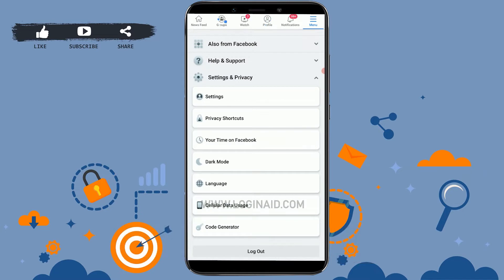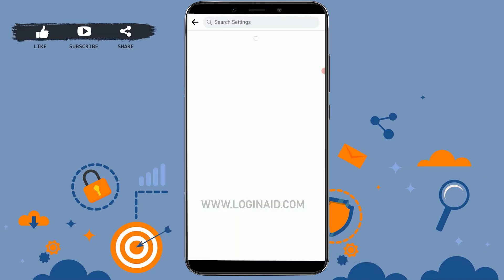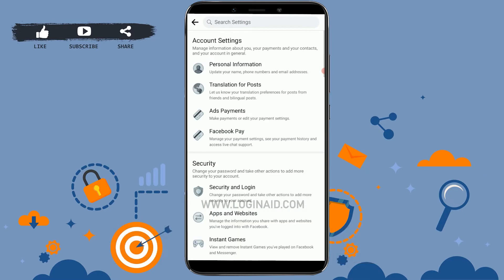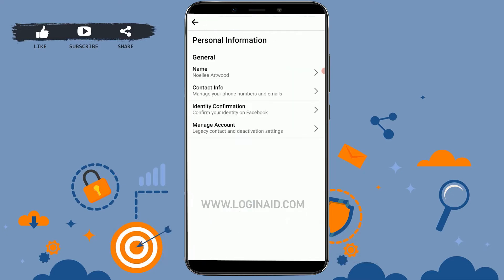Inside Settings and Privacy, you need to tap on Settings. Once you are at your settings section, on the top you can see the Account Settings option. Here you need to tap on Personal Information.